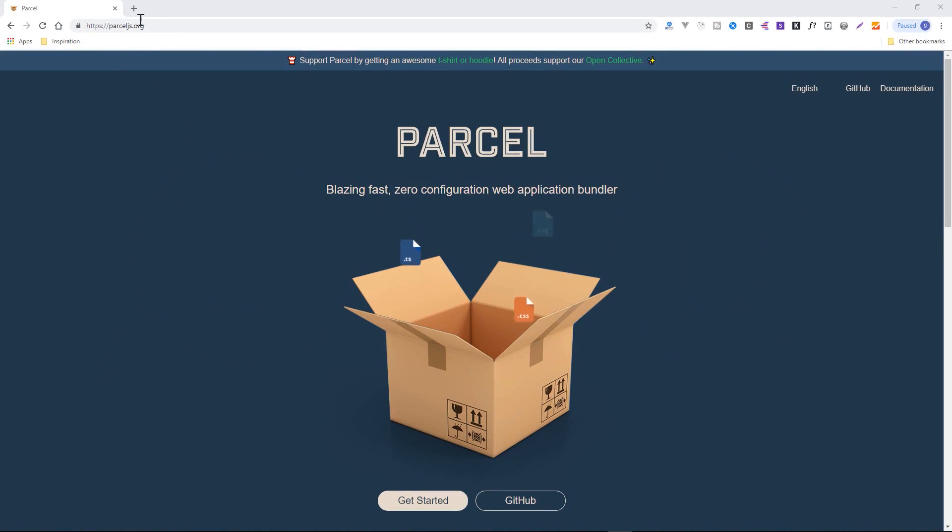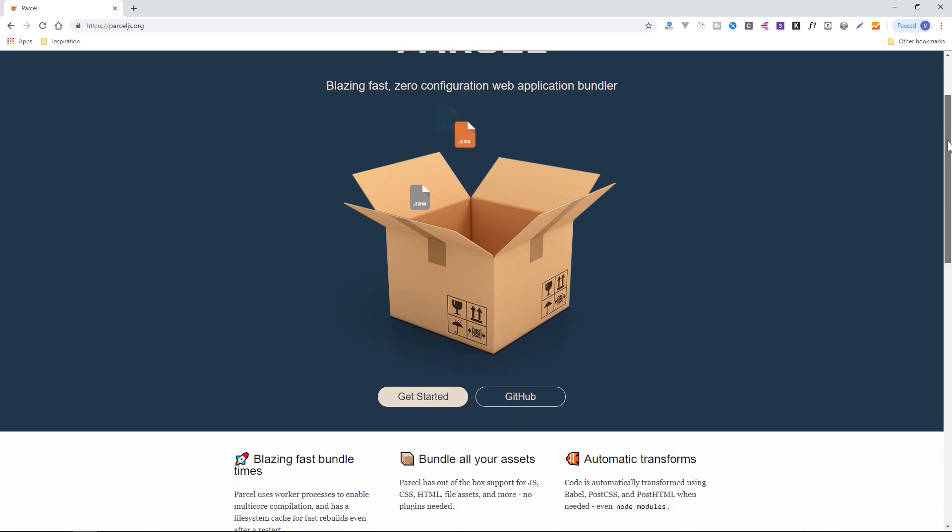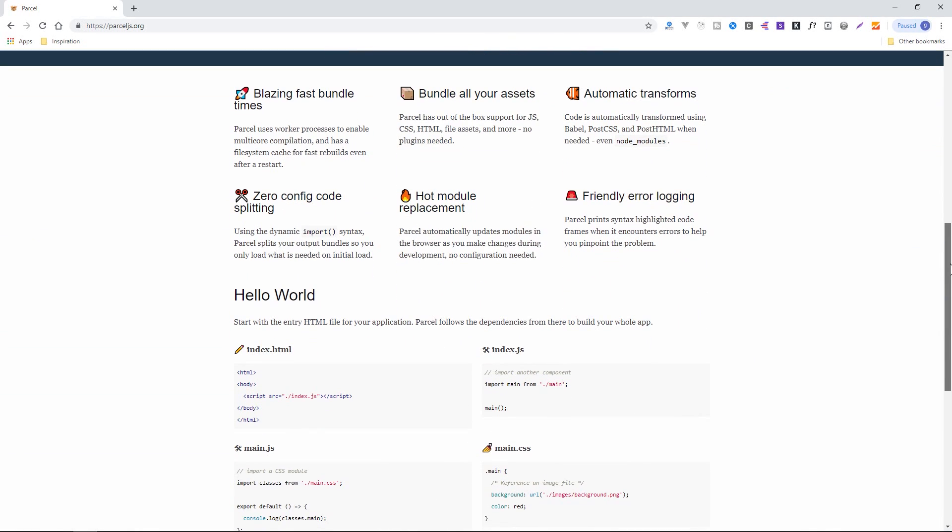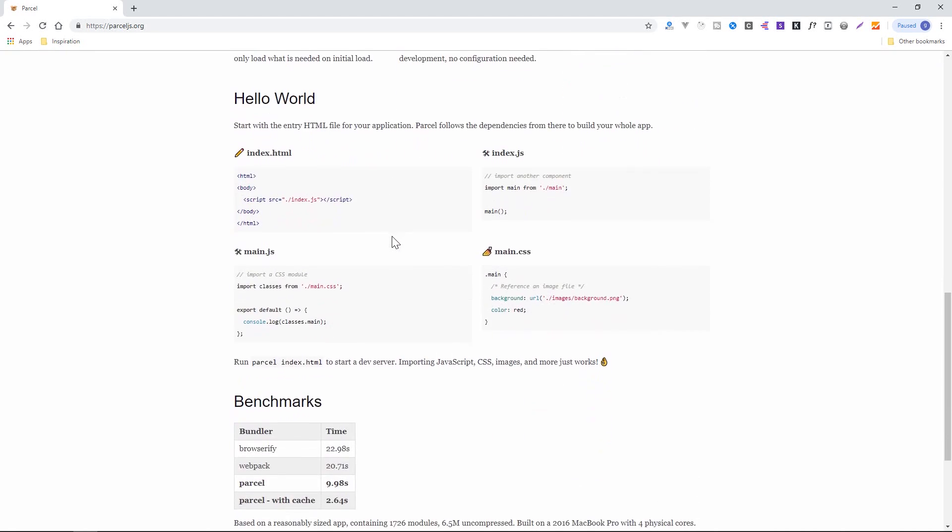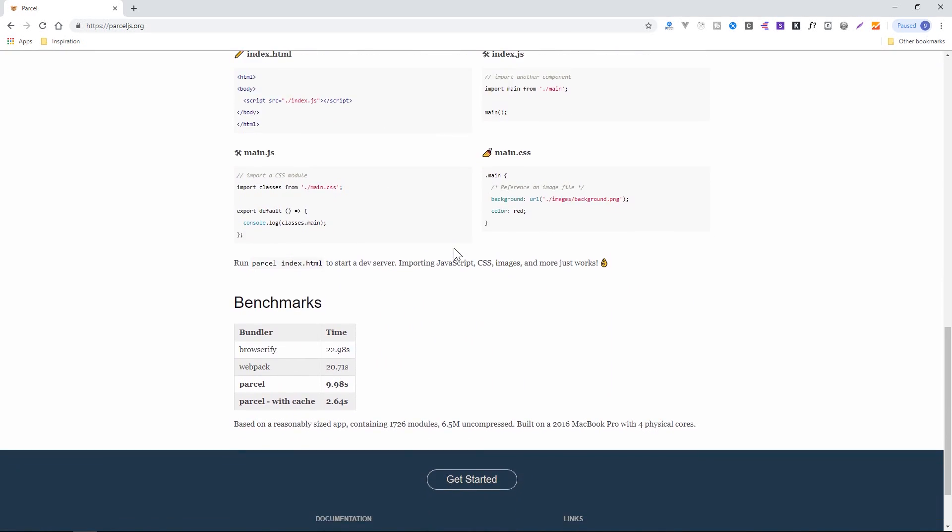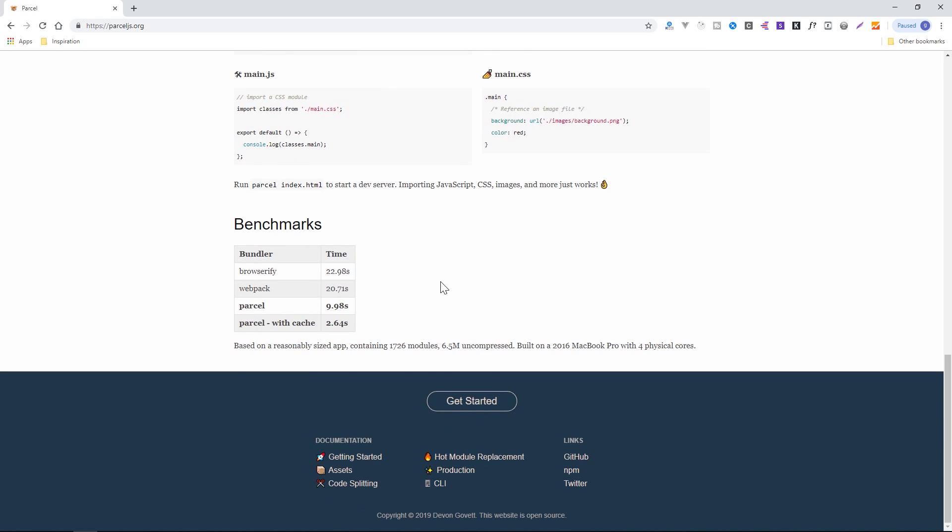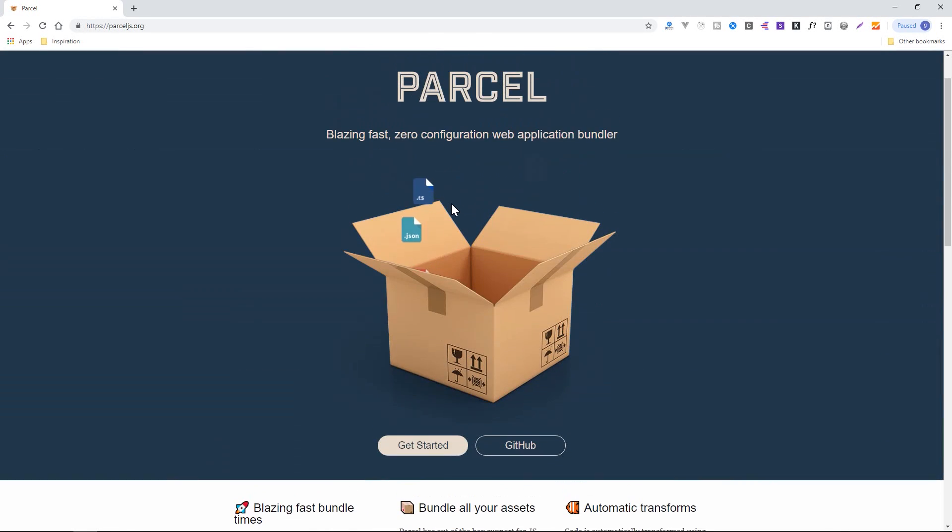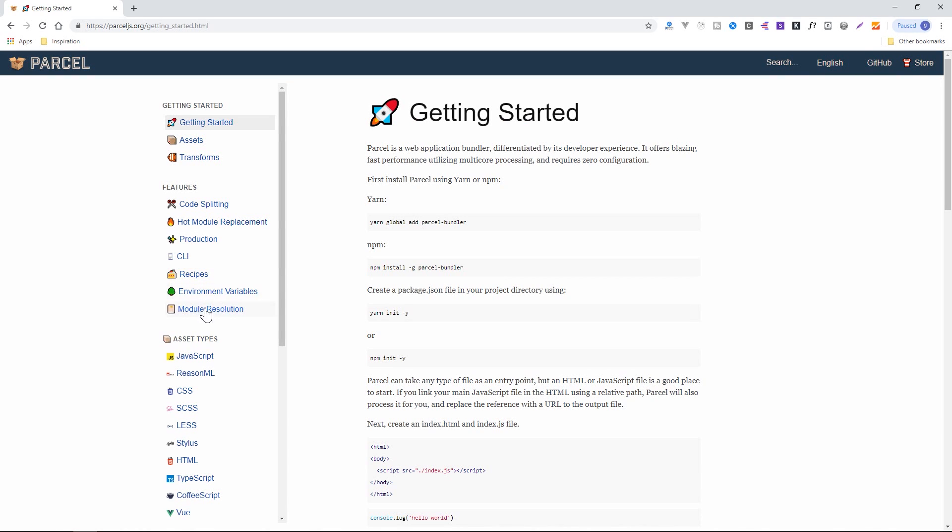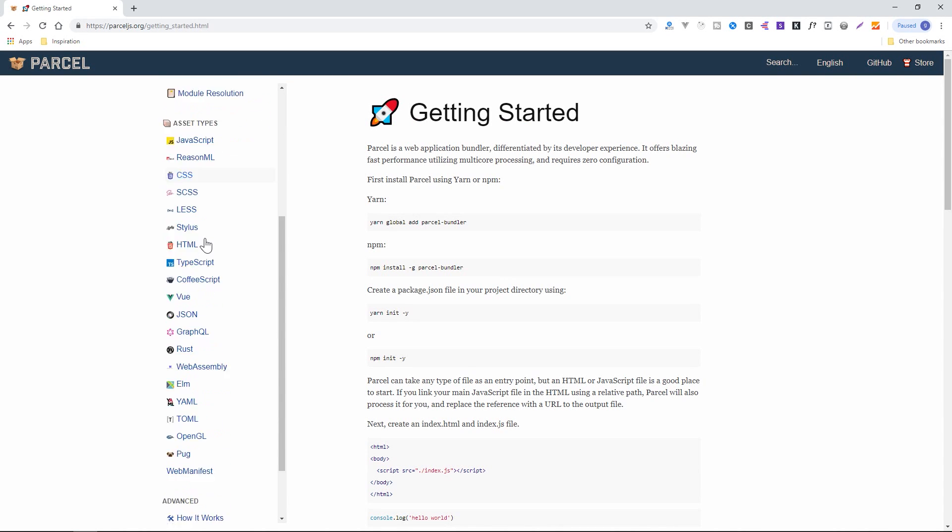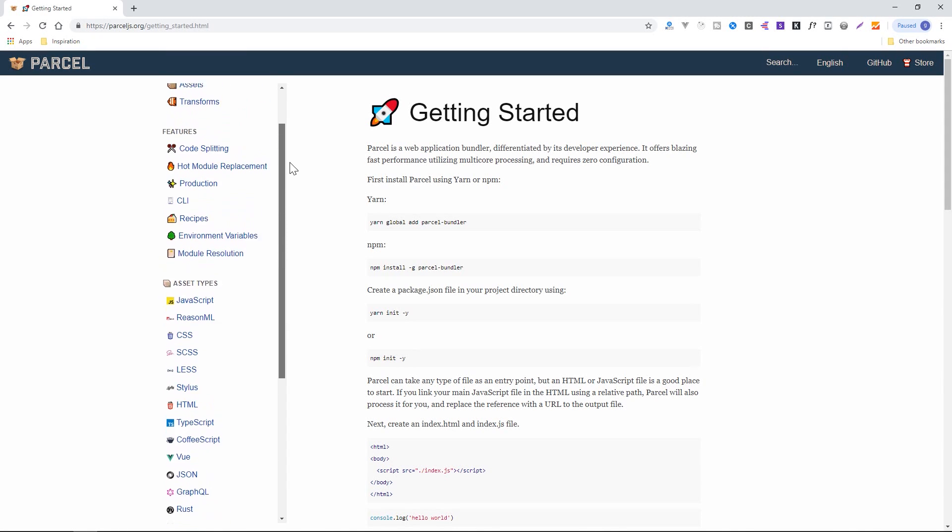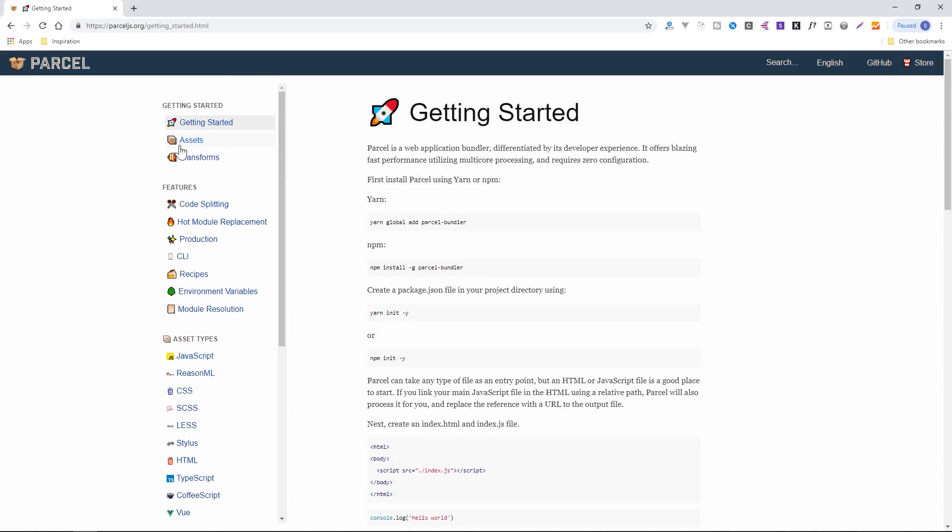If I show you the site here is parceljs.org, the greatest benefit that it does have is the fact that it is so easy to get up and running without pretty much any configuration work. And that's for SASS, that's for Stylus, that's for a bunch of things, which you can find in their documentation under asset types. So all this stuff is really easy to deal with when you're dealing with the bundling of your application.